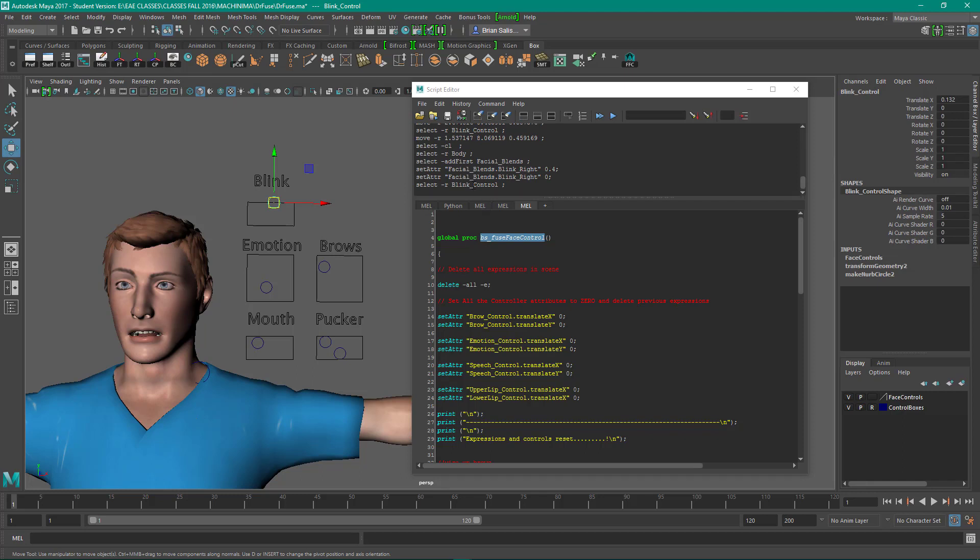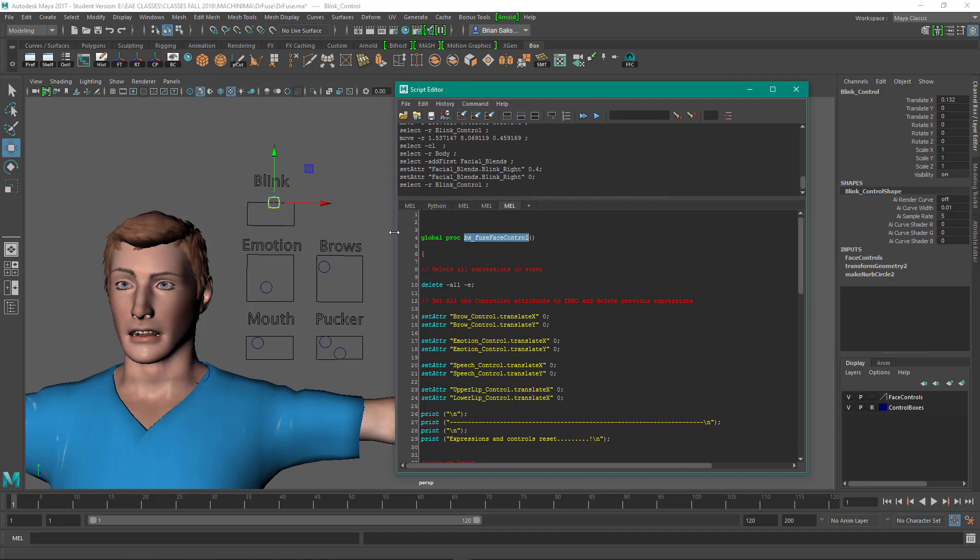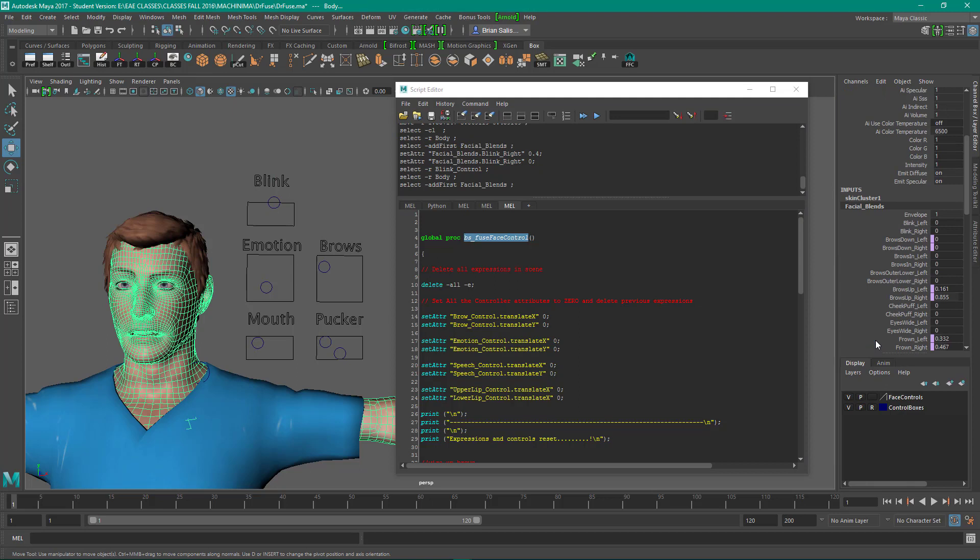The blink left and right are the attributes I want to drive with the blink control.